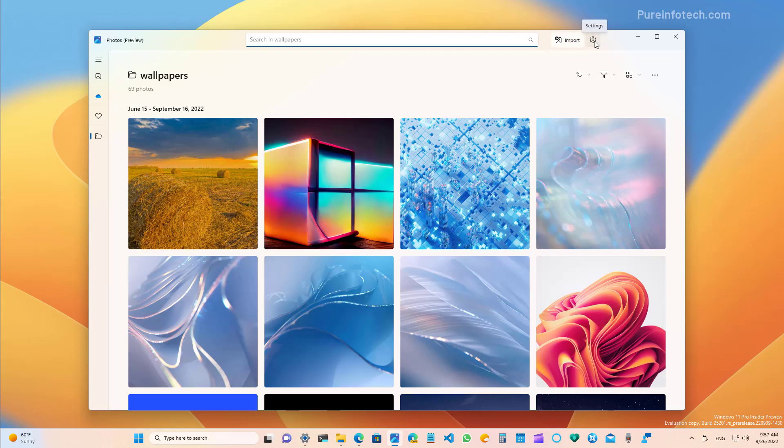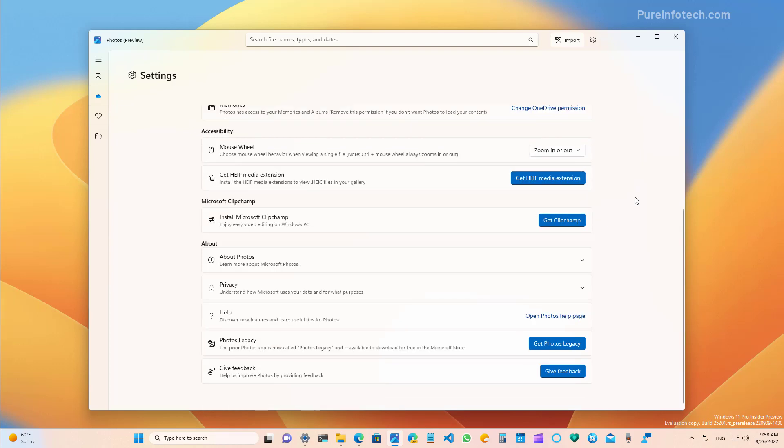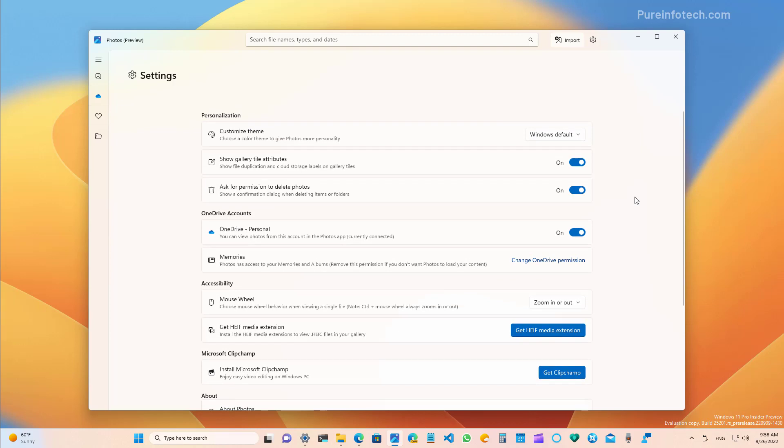And you can also access the new settings page, which has also been redesigned with a new organization for the settings, similar to what we see on the Windows 11 settings app. And these are all the settings that are currently available on this first preview.